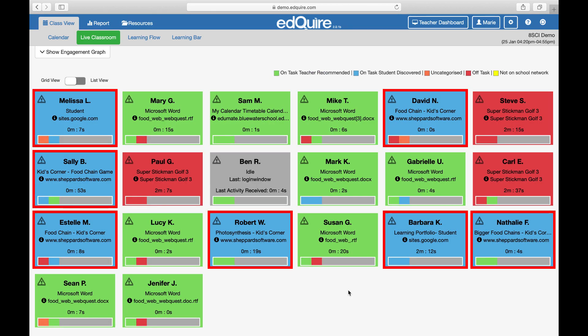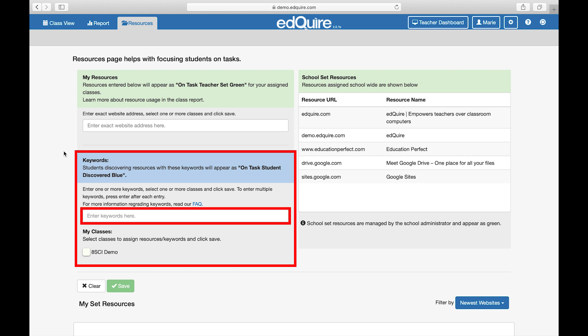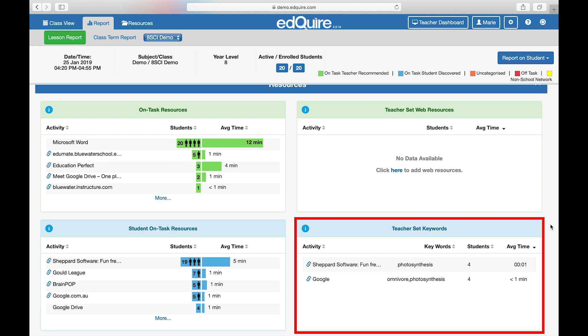Blue: the student is on task, discovering new educational resources. EdChoir's AI algorithm has determined the resource as education. For lesson-based research tasks, the teacher has the ability to enter keywords. These keywords will appear as blue and be reported as teacher set keywords in reports.